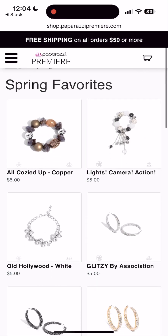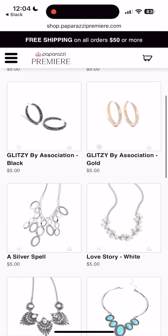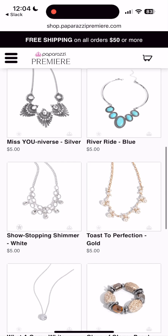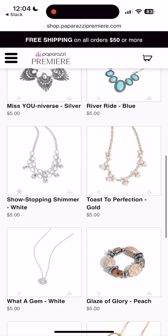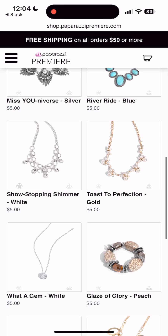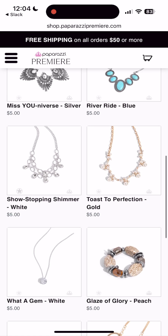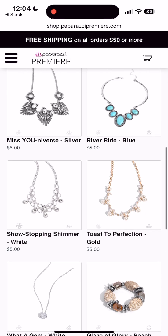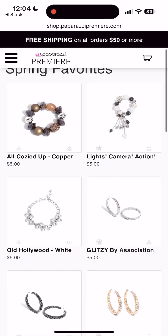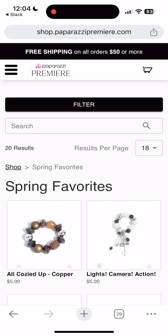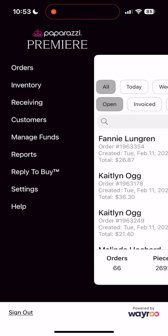Creating custom collections for your online store is a powerful way to showcase your inventory and drive more sales by grouping complementary items together — perfect for highlighting seasonal favorites, bestsellers, or themed pieces in your app or on your computer.